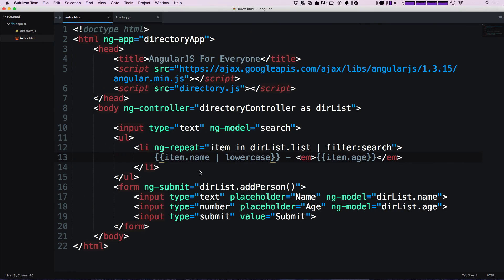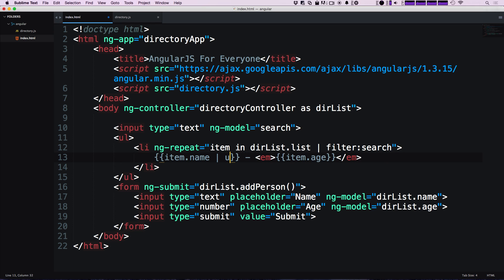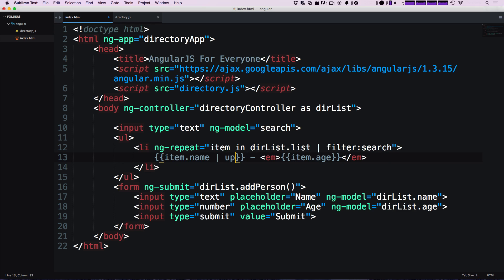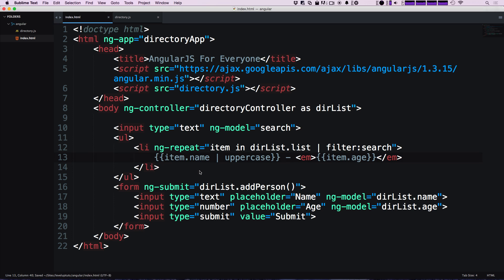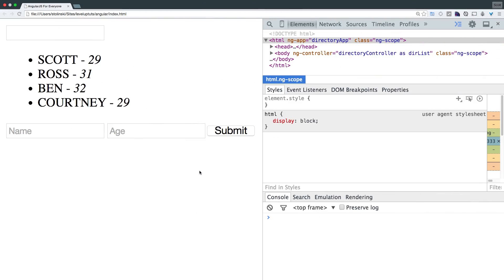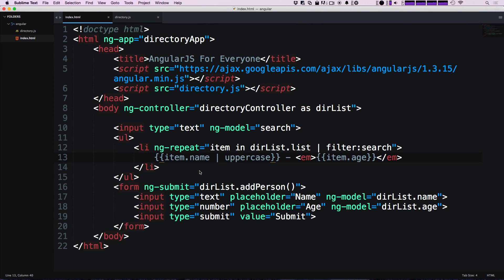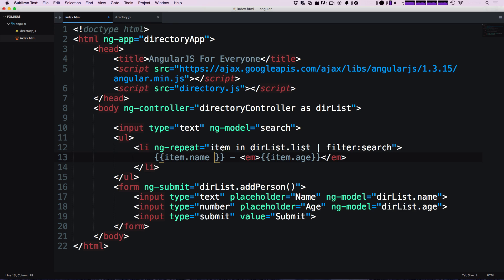And likewise, we can also say uppercase if you can spell it correctly. We refresh, and everything's getting output in uppercase. So what kind of filters are available here? Obviously we could change this text to uppercase or lowercase with CSS, but maybe there's an instance where you wouldn't want that.